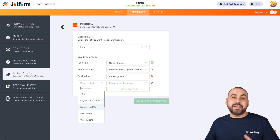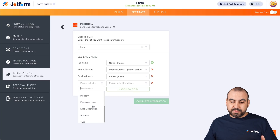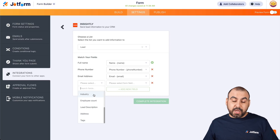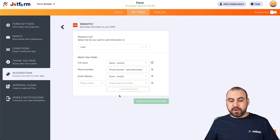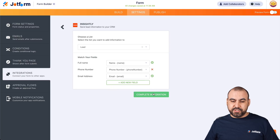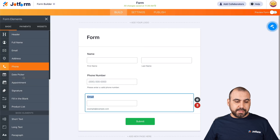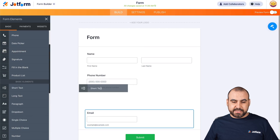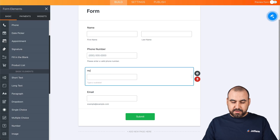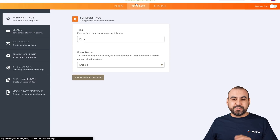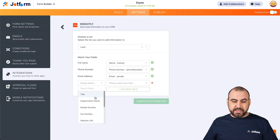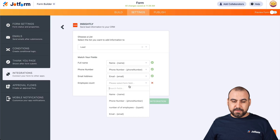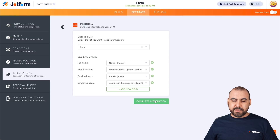For leads, the variables on Insightly CRM do change because you have different types of options — for example, industry, employee count, link, description, and address. If we were asking for employee count on our form, let's actually do that. Let's save and go back into the form builder, drag in a short text, and label it 'number of employees.' Then go back into settings, integrations, Insightly, edit — we're in lead — and tie the employee count variable to the number of employees field. Let's complete the integration.